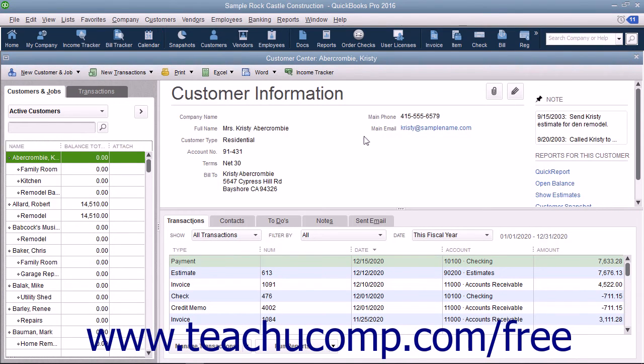Each center will appear in its own window, which you can close by clicking the X in its upper right corner of the center window when you are finished using it.